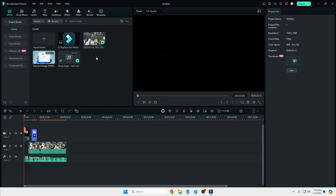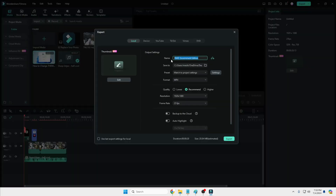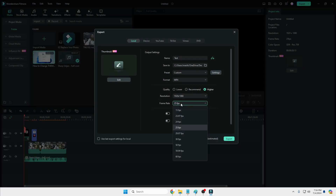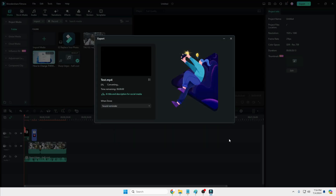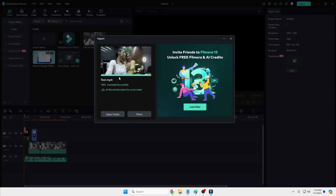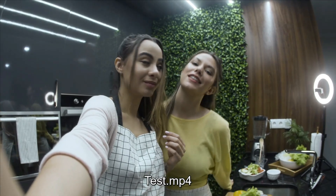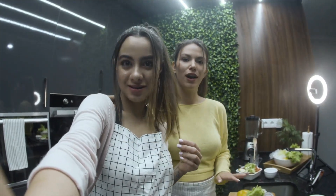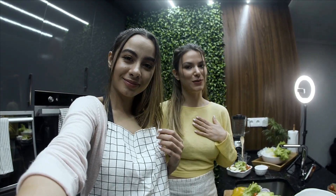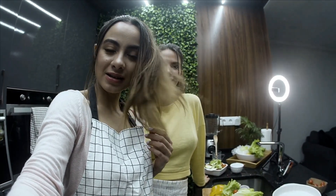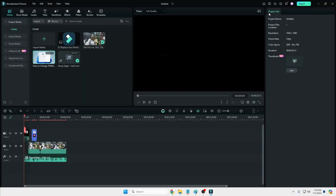Once you are done editing, click on Export at the top right. You can name your file, choose where to save it, select the format, choose the quality — I will go with the higher one — choose the resolution and frame rate, and then click Export. Once exported, click Open Folder, double-click on the file, and you can see it works perfectly without any problem.